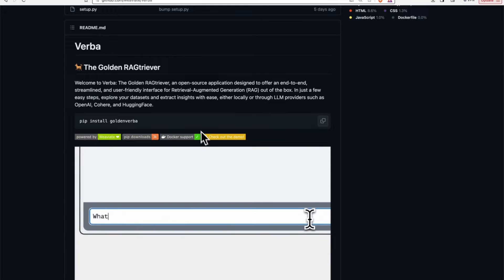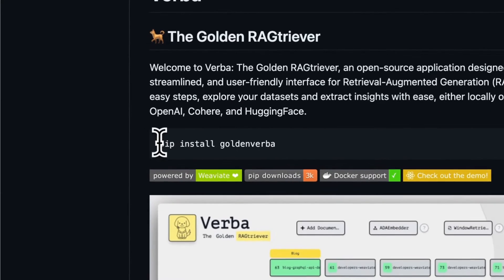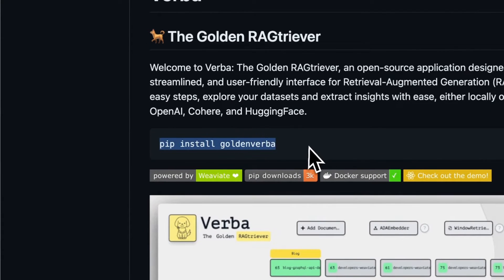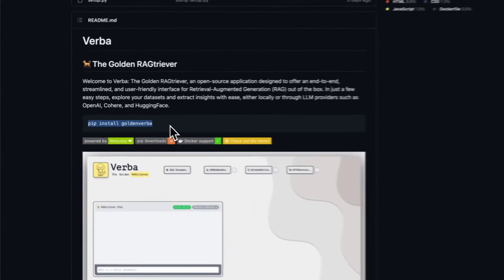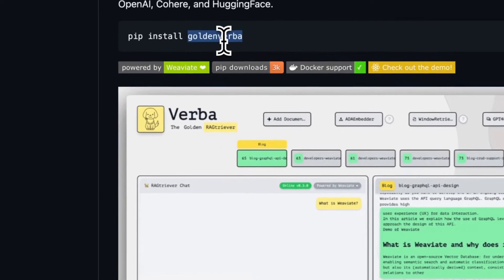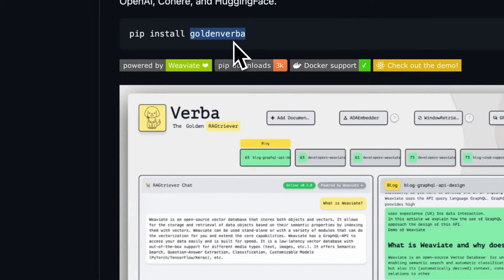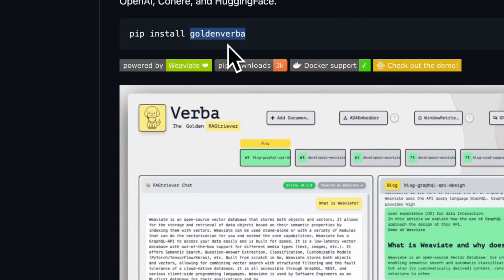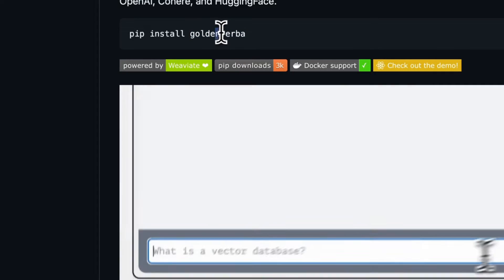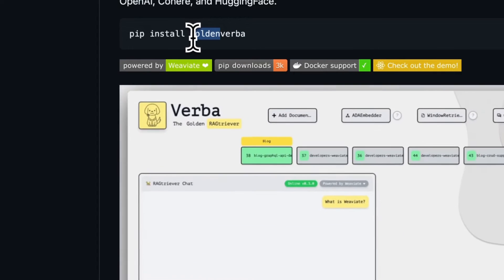The first thing you're going to want to do is install Verba onto your system. I recommend making a clean environment to do this. To install Verba, you're going to use the command pip install golden verba. Make sure you have the word golden here.